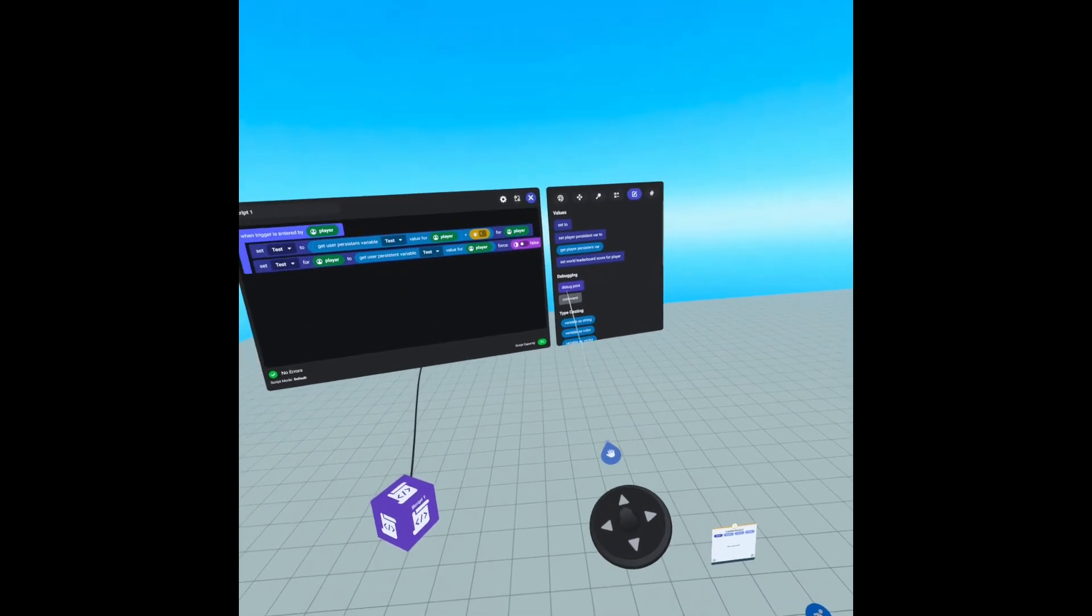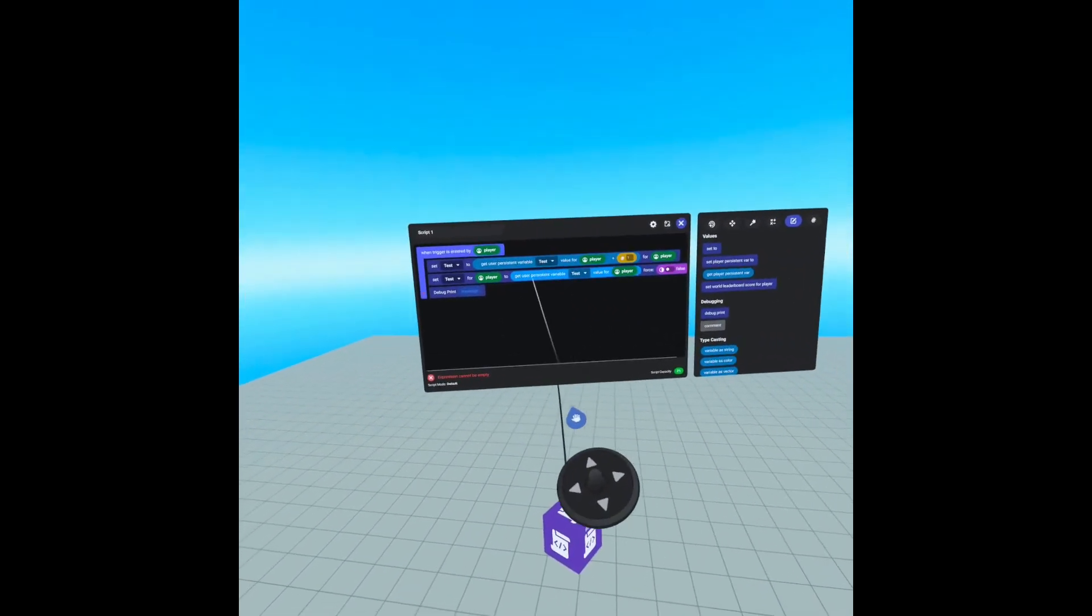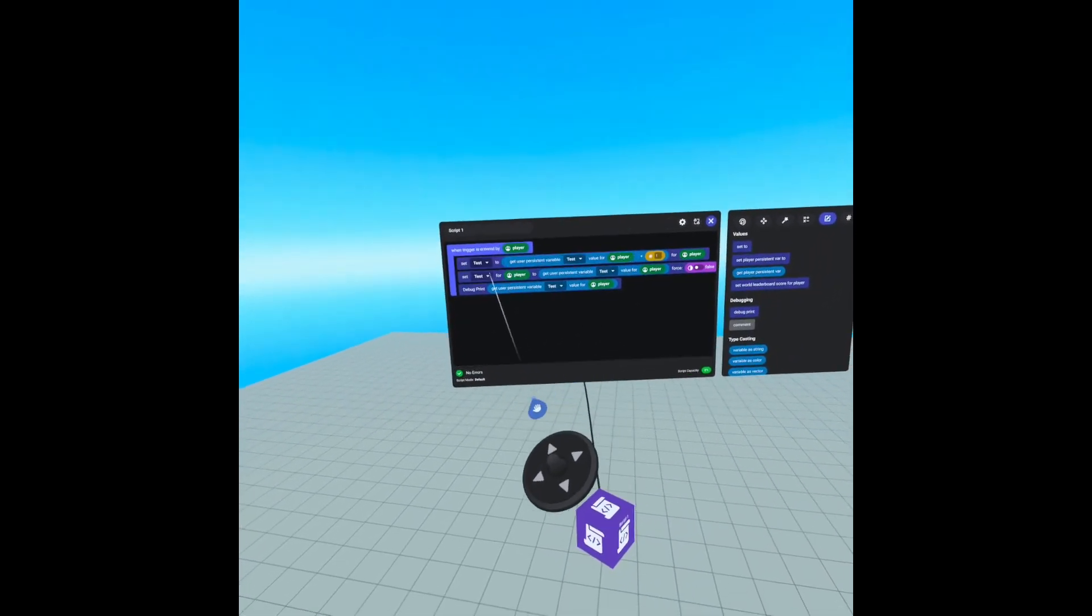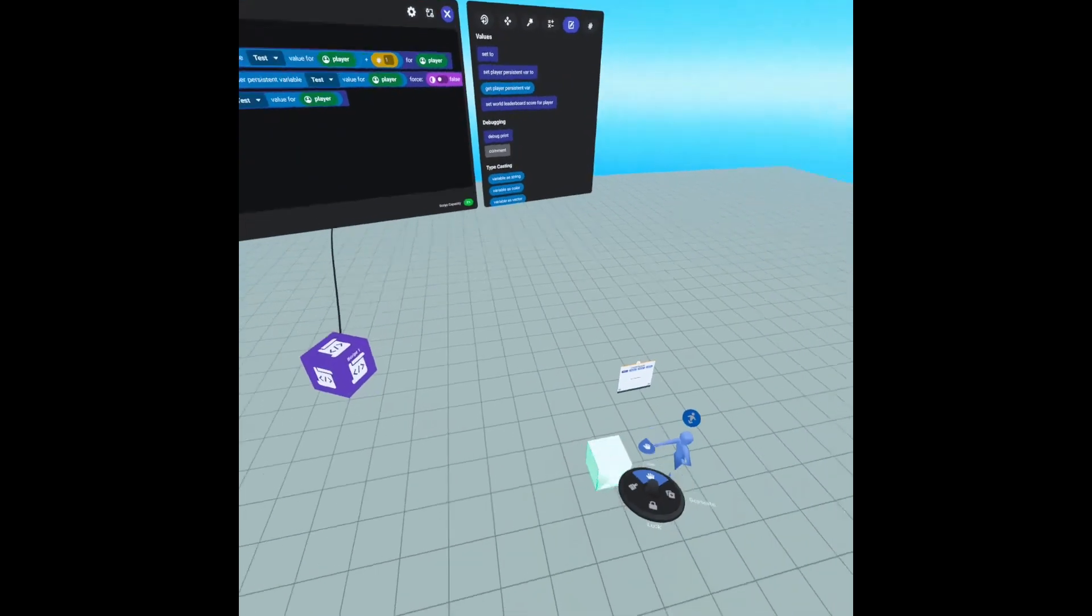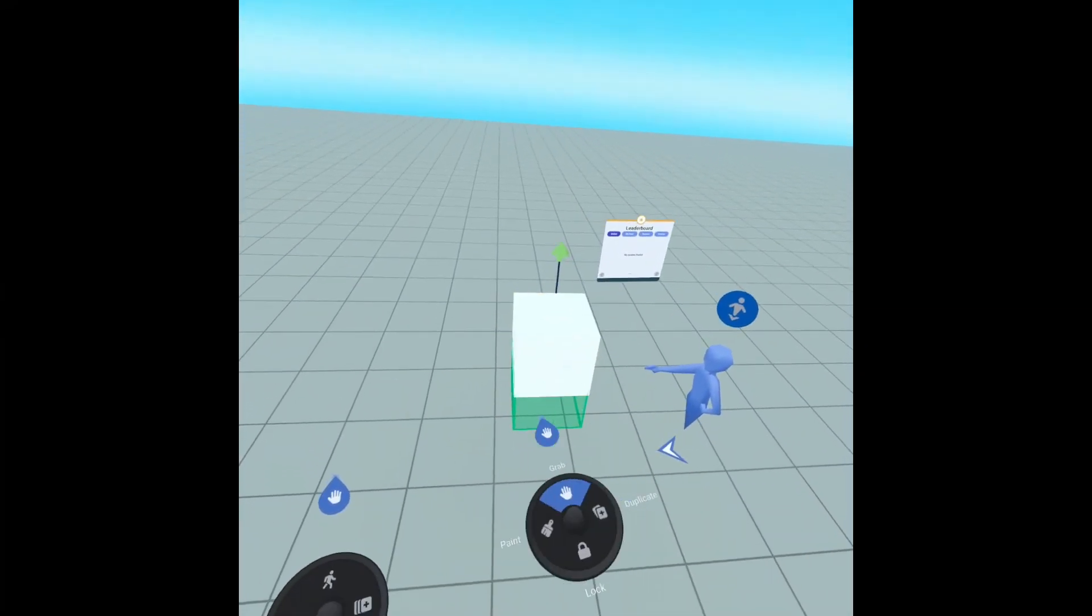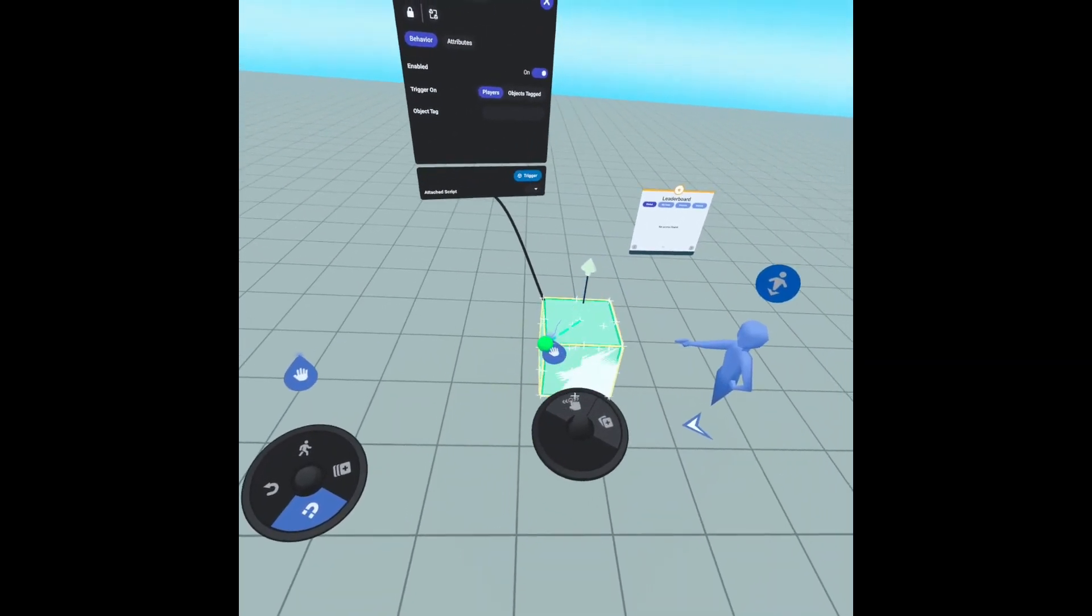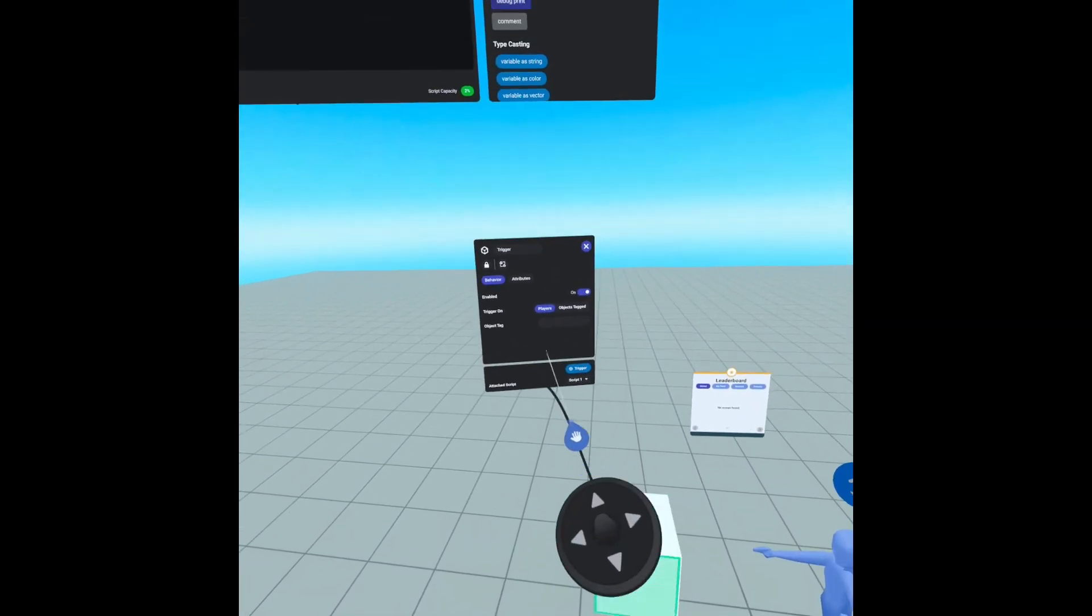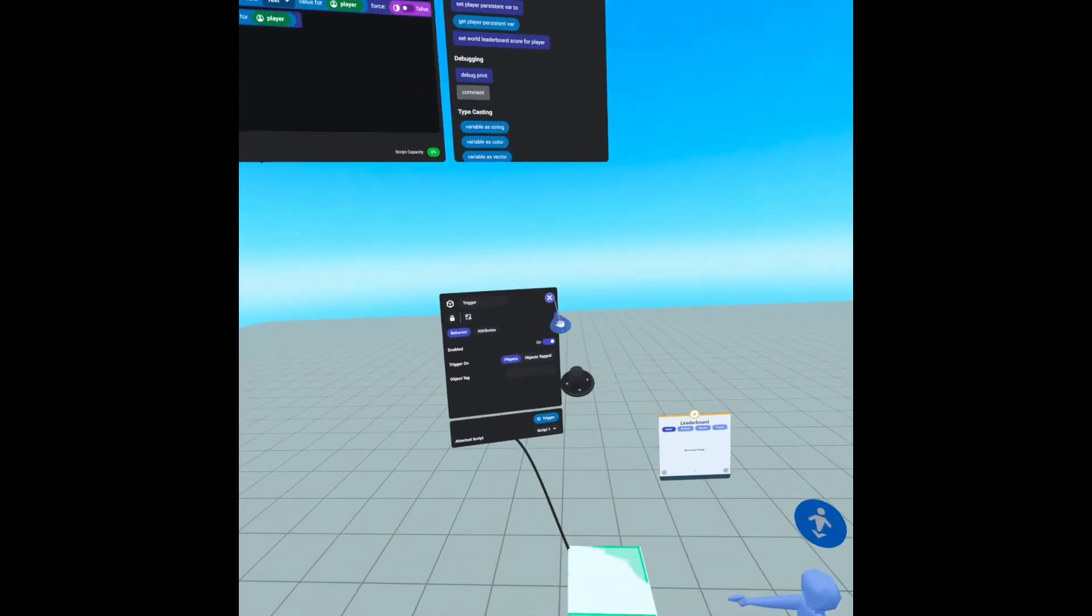I want to add a debug print just to be safe. And we're just going to display what our variable should be. So now we need to go down to our trigger and we need to add the script, script one. So now this script is going to run on this trigger.